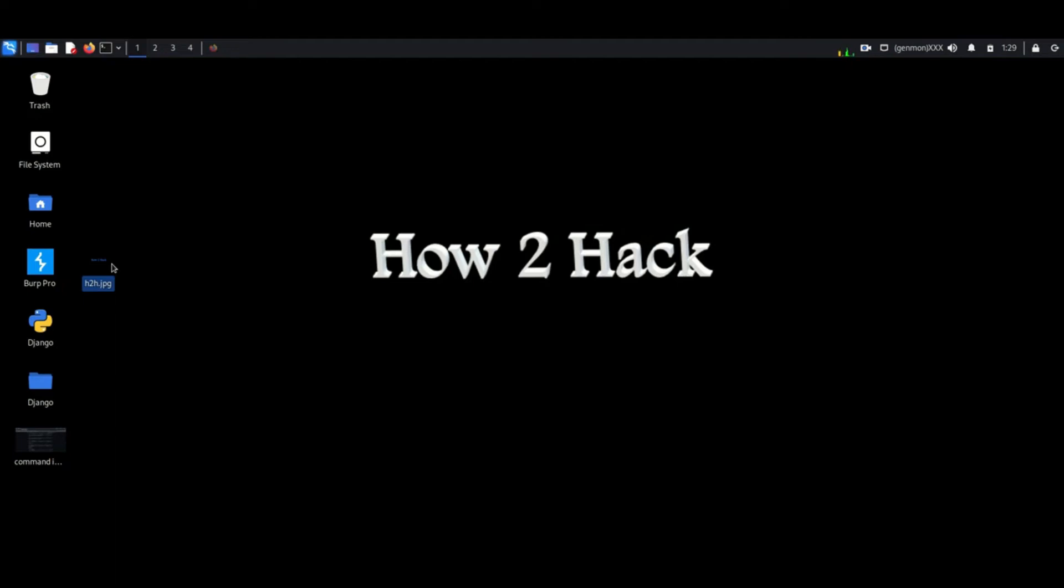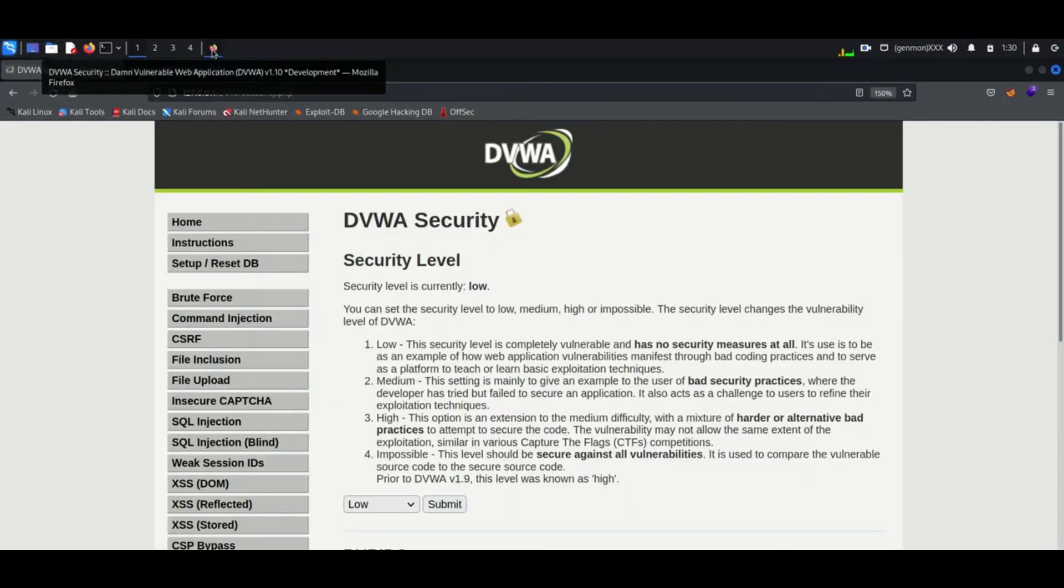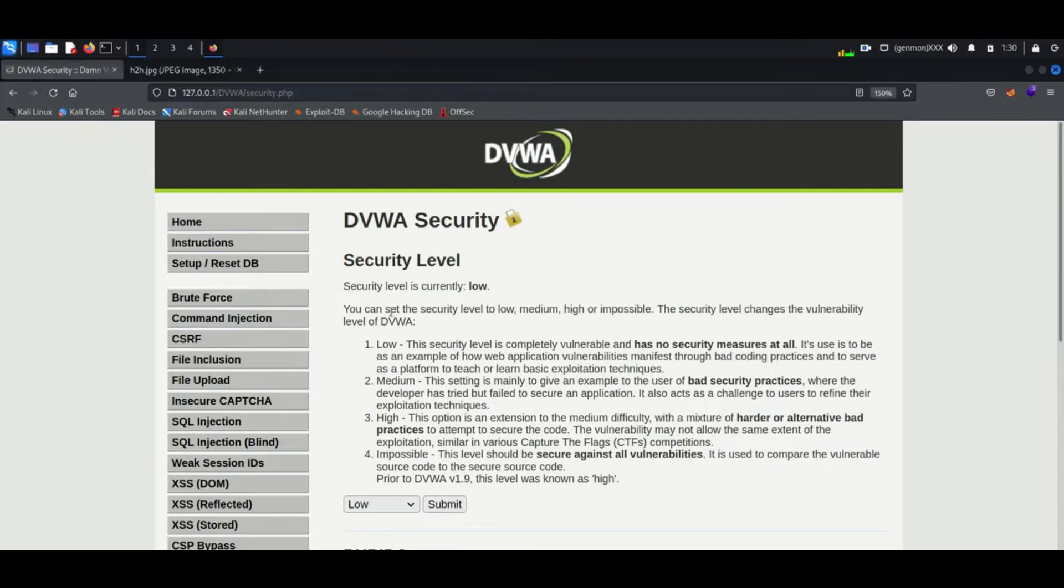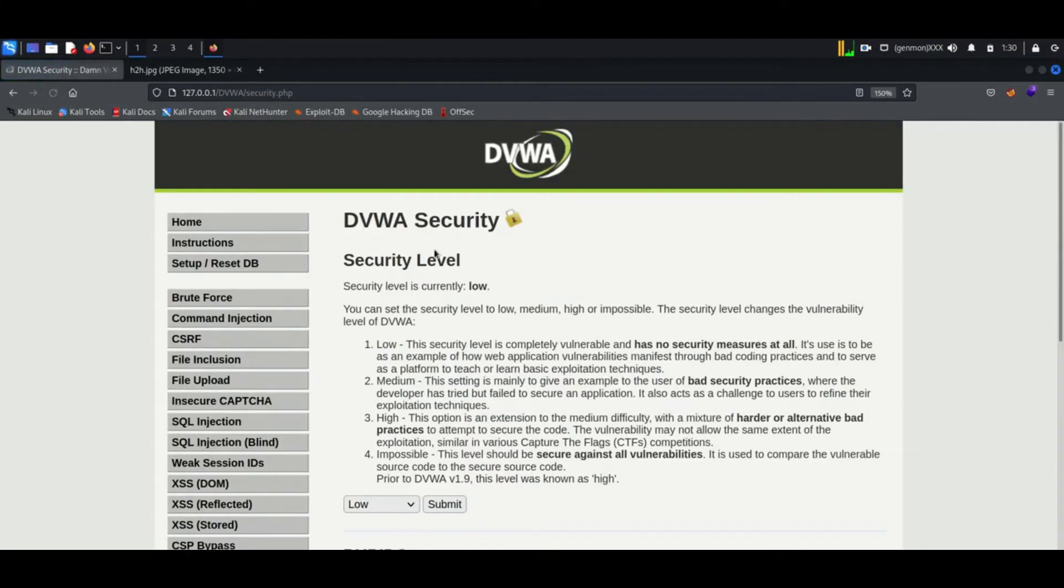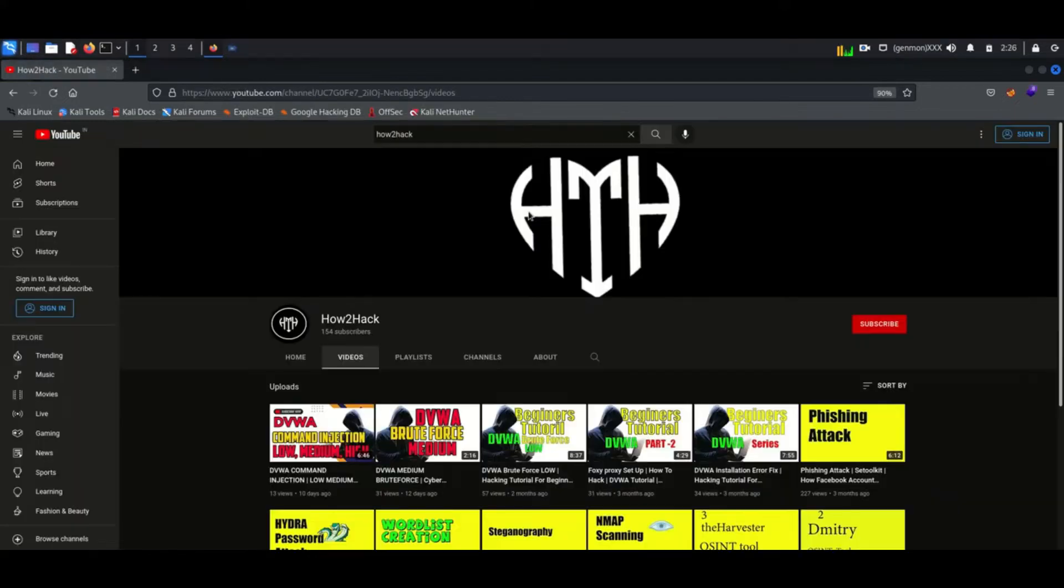Hello everyone, welcome back to how to hack. Today we are going to exploit a vulnerability in DVWA machine, and this is about file inclusion vulnerability. If you like to know more about cyber security you can subscribe my channel and support me.